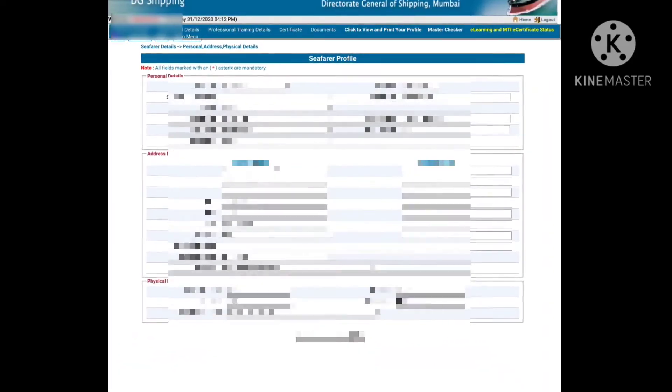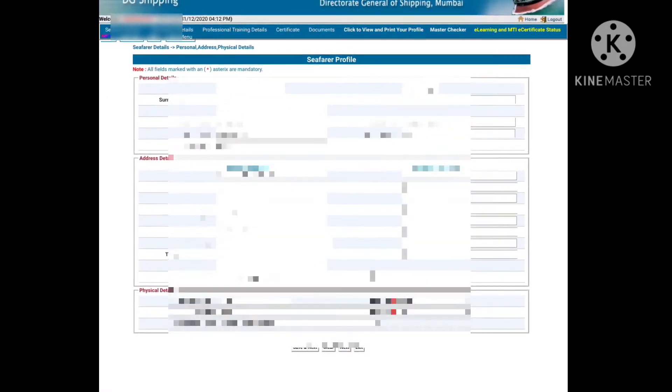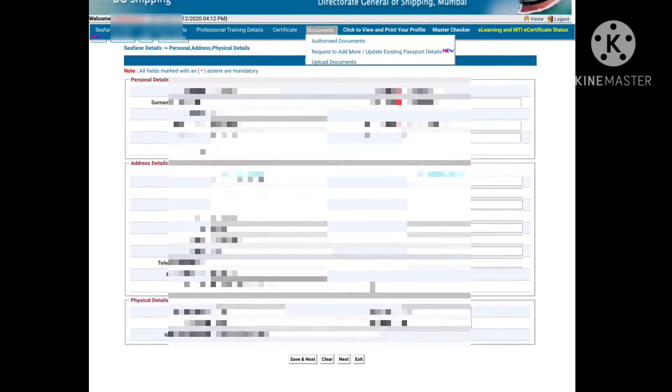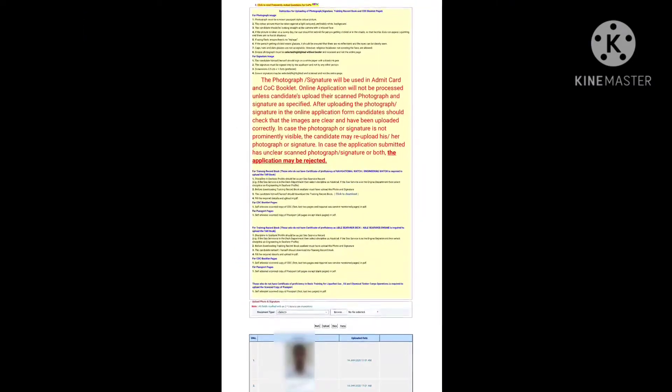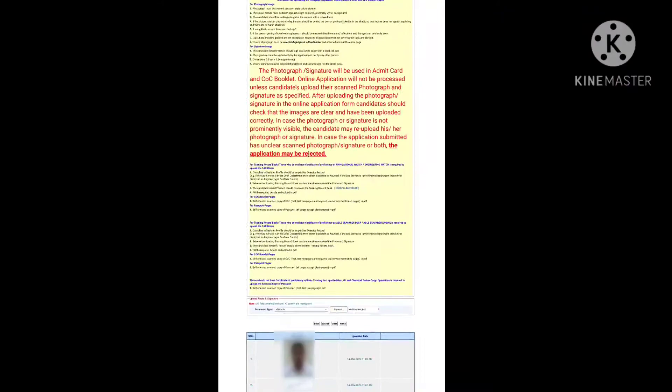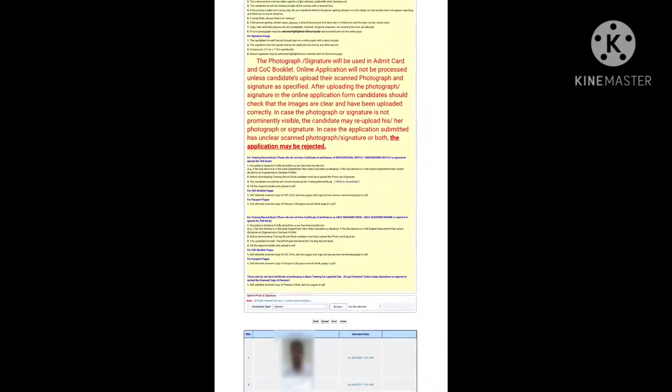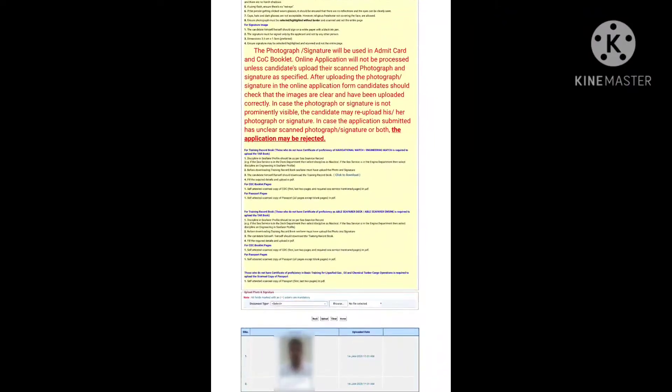In this page, you have to check your documents. In the documents section, you have to go to the upload document link. Here you can check your photo and signature to see if they are proper or not.